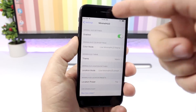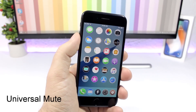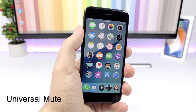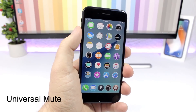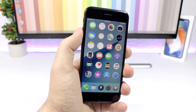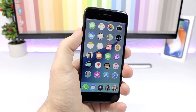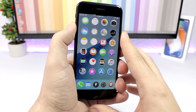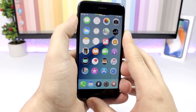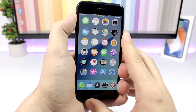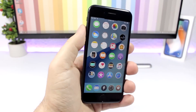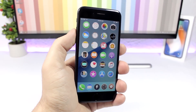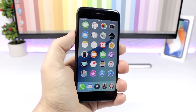Universal Mute: this is a really useful tweak. When you mute your device with the mute switch, it will mute everything, even background music that's playing. When I switch on the mute button, as you can see it will mute everything on my device.